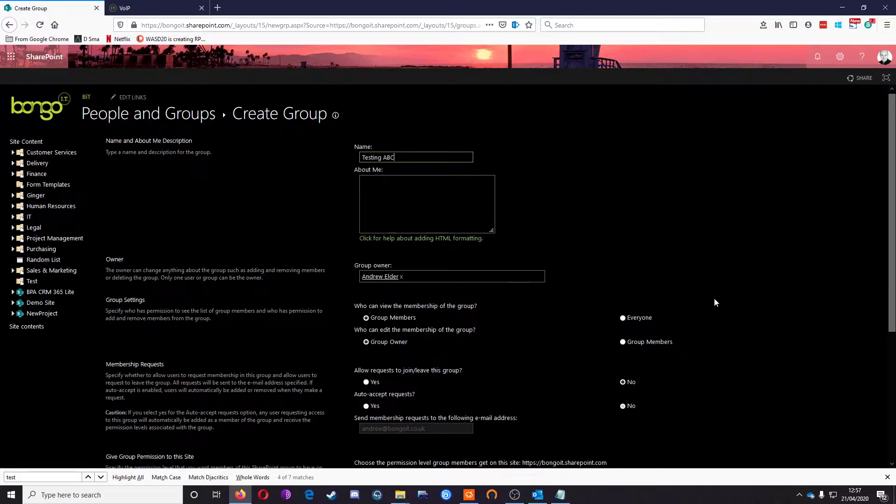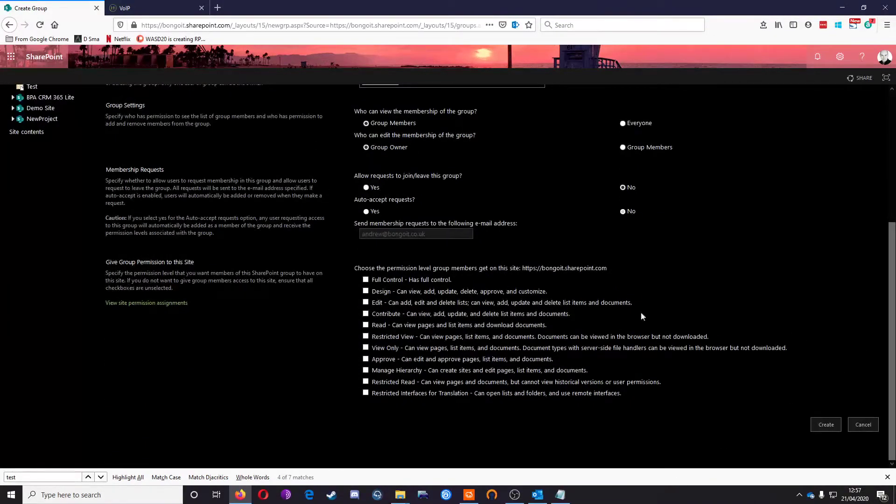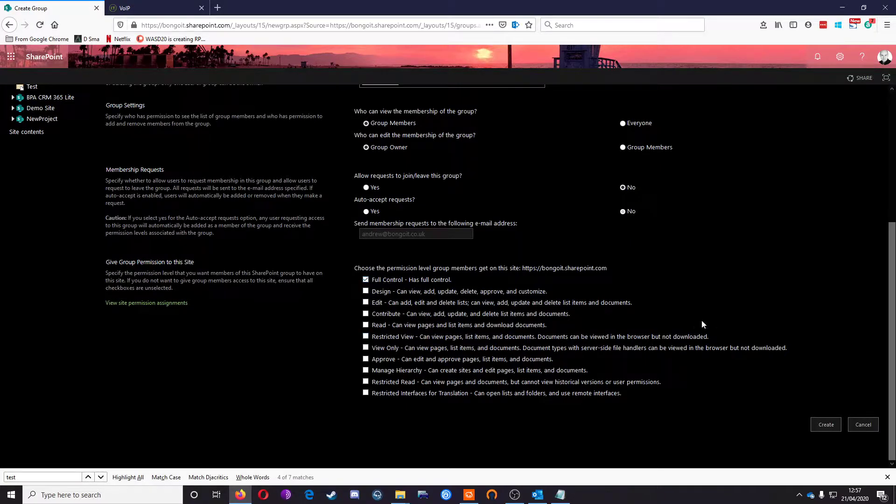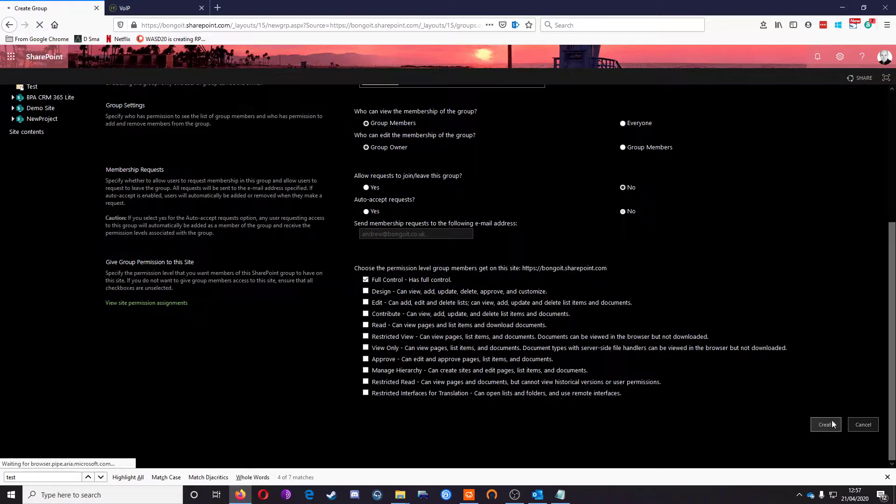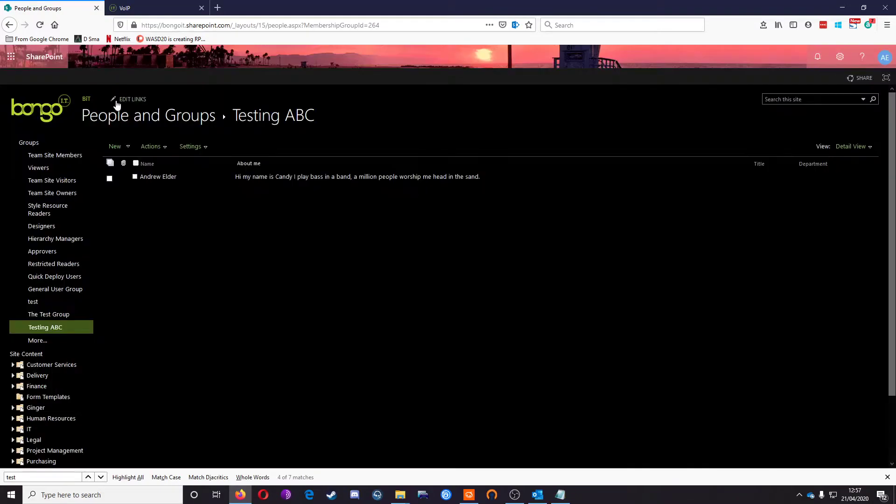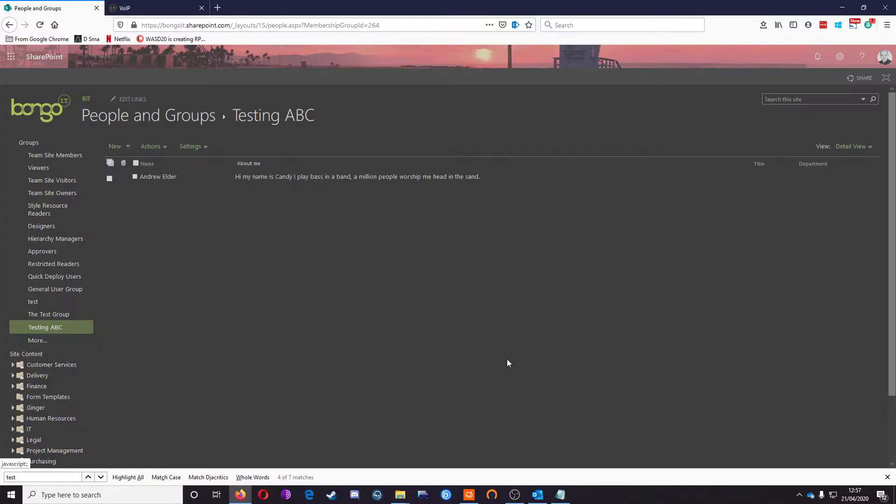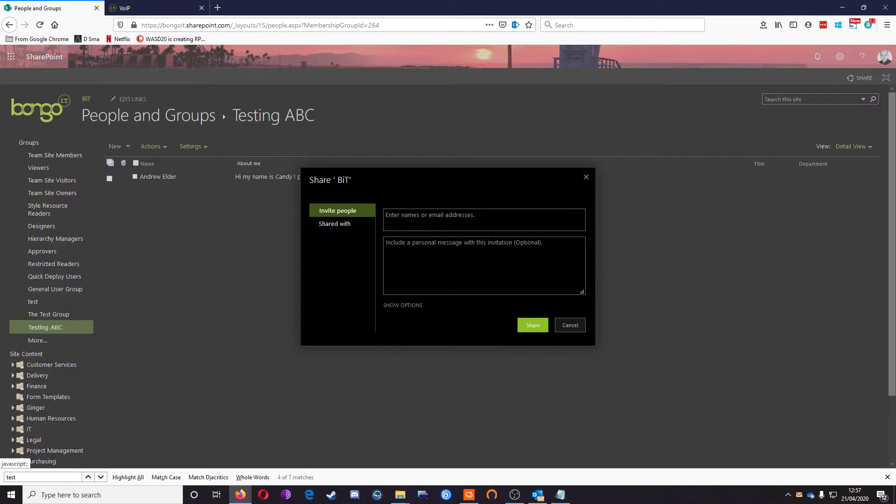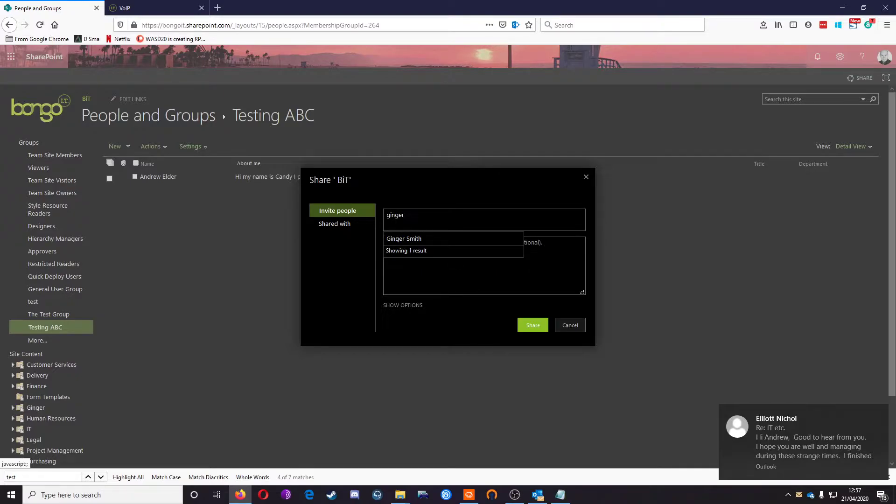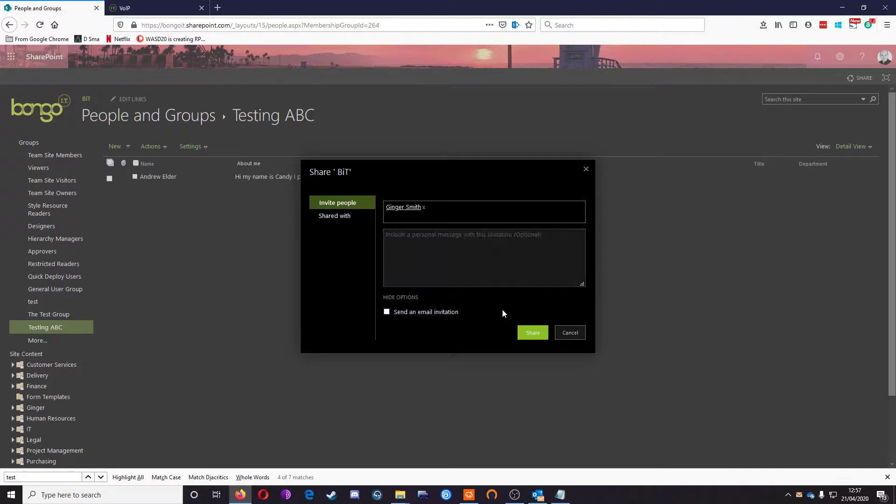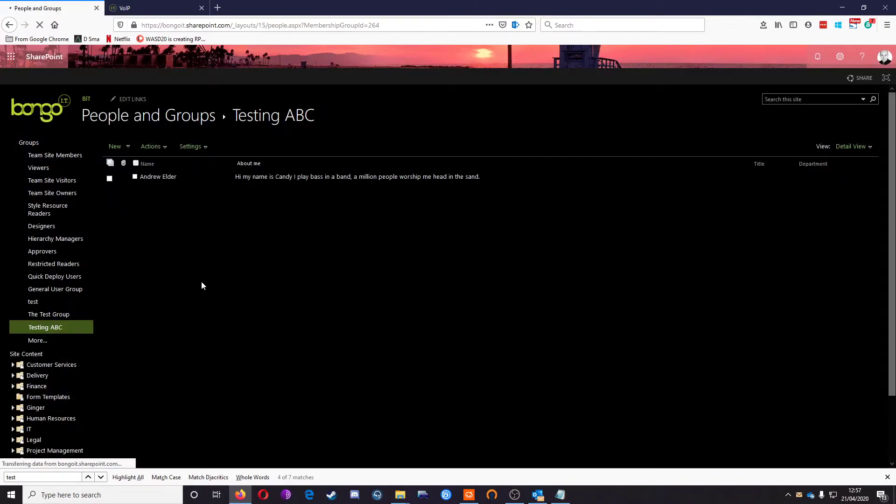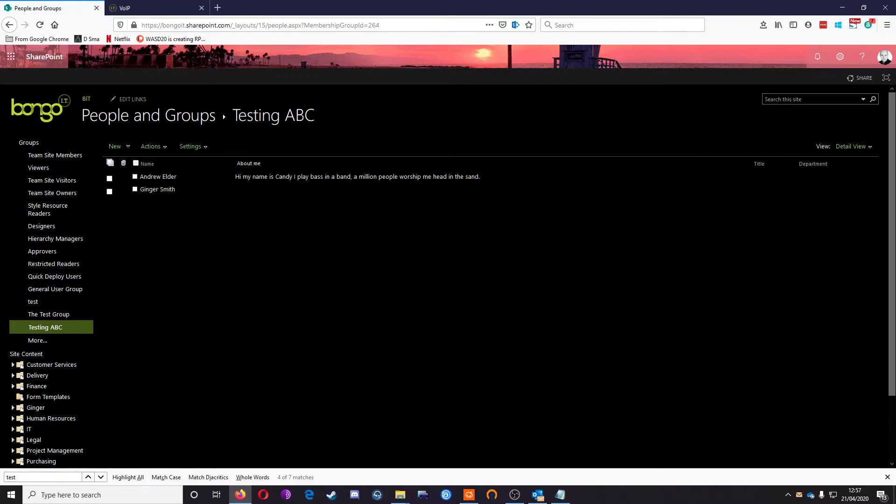This particular group will have full control. There we go—this group already has me in it. I'm going to add another user to this group, and that'll be Ginger. She doesn't need an email invitation, so I'll share with her. There we go, two people in this testing ABC group.